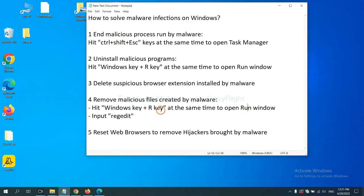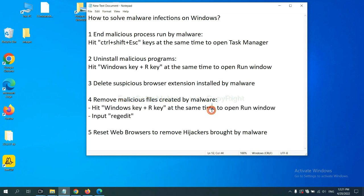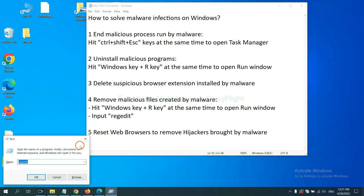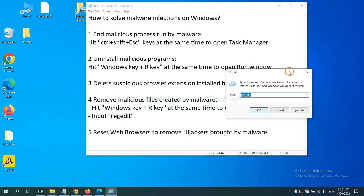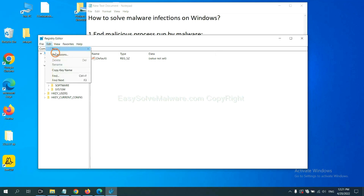Next, we need to remove malicious files created by malware. Hit Windows key and R key at the same time. In the run box, input regedit and click OK. Now select the edit menu and click find.